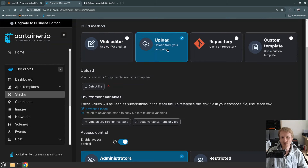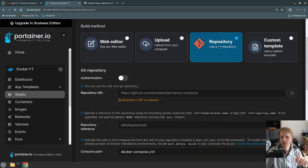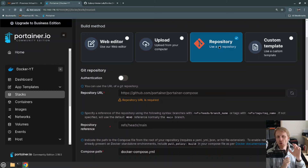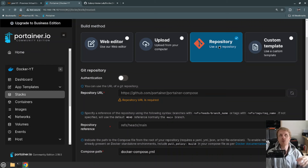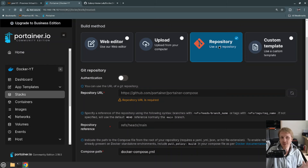You can also upload directly from your computer by selecting the Docker Compose file, or you can run custom templates — that's another feature we'll discuss in upcoming videos. But in this video we're going to use Repository. What Repository does is you link Portainer to a specific Git repo, and you specify which Git repo you want to use to deploy that specific container.